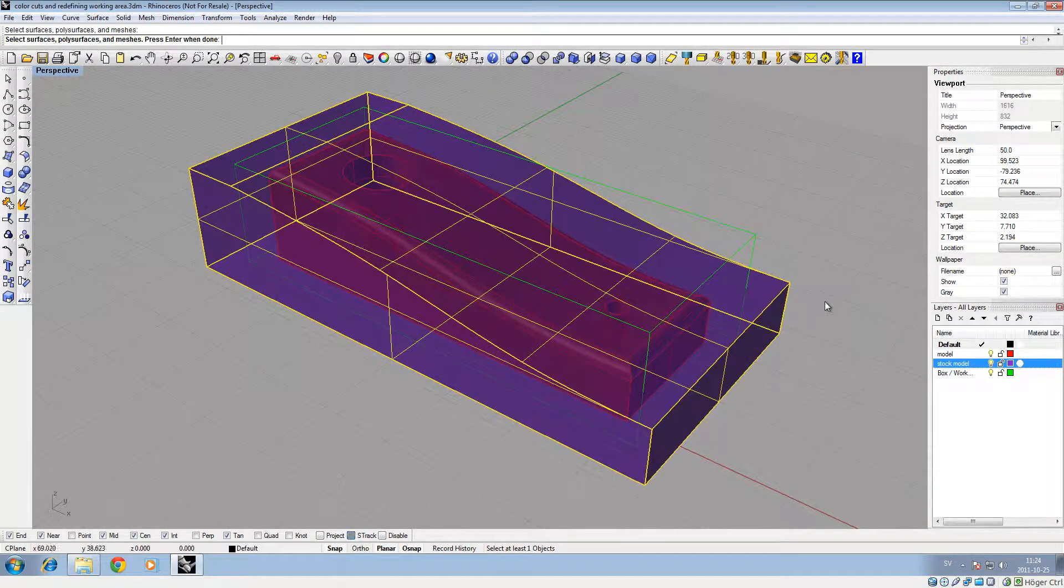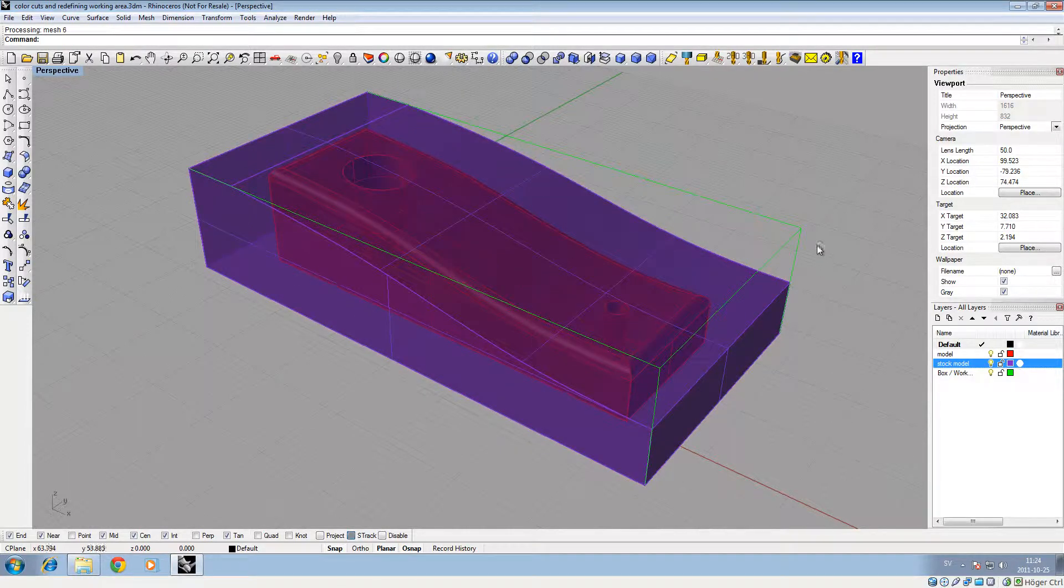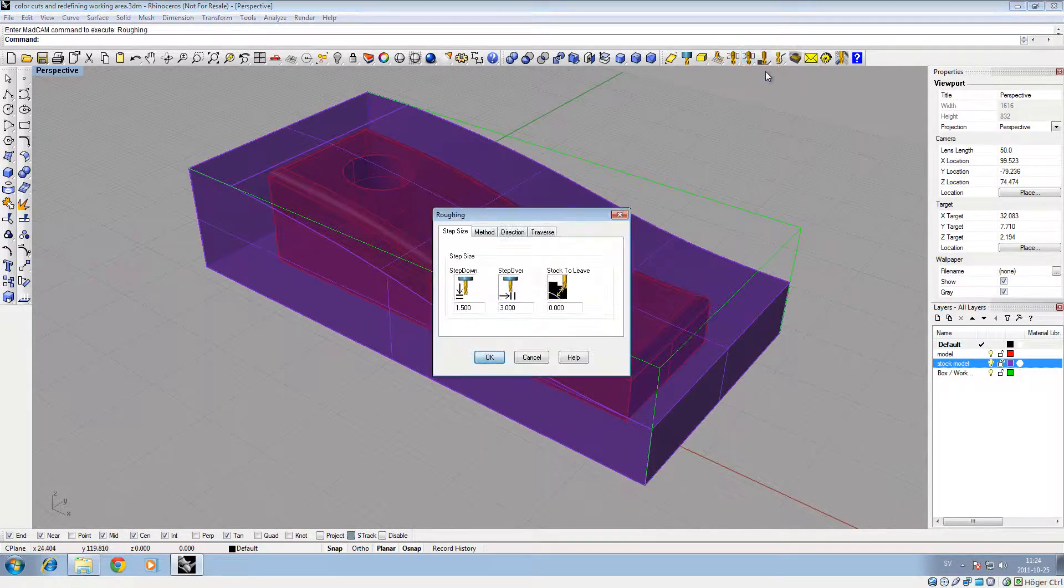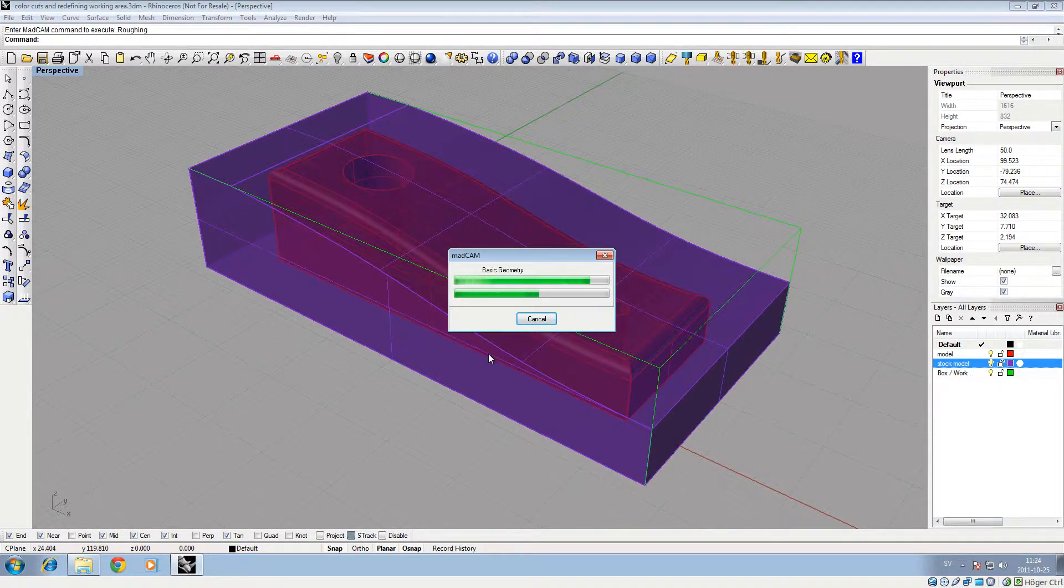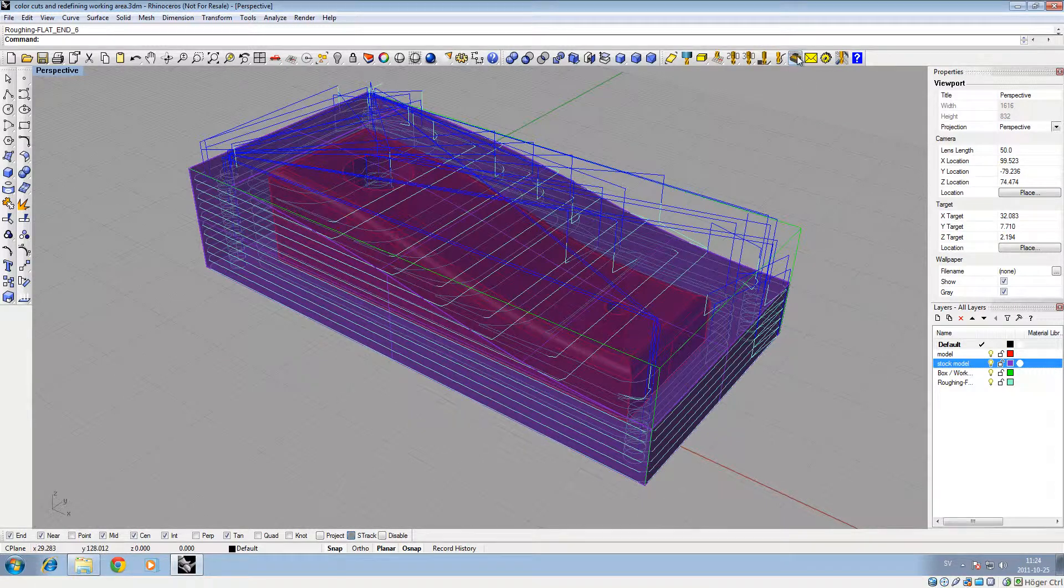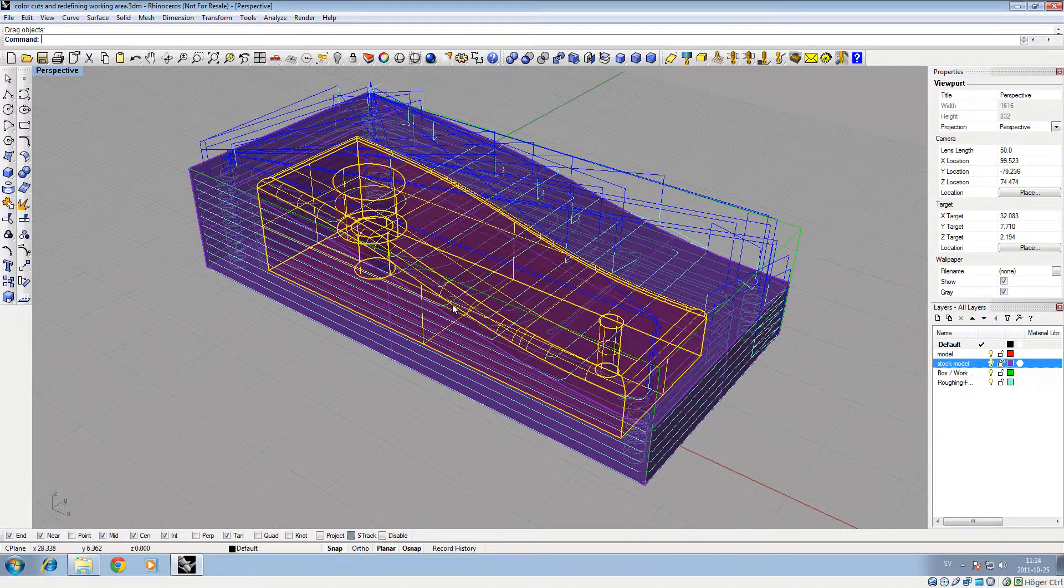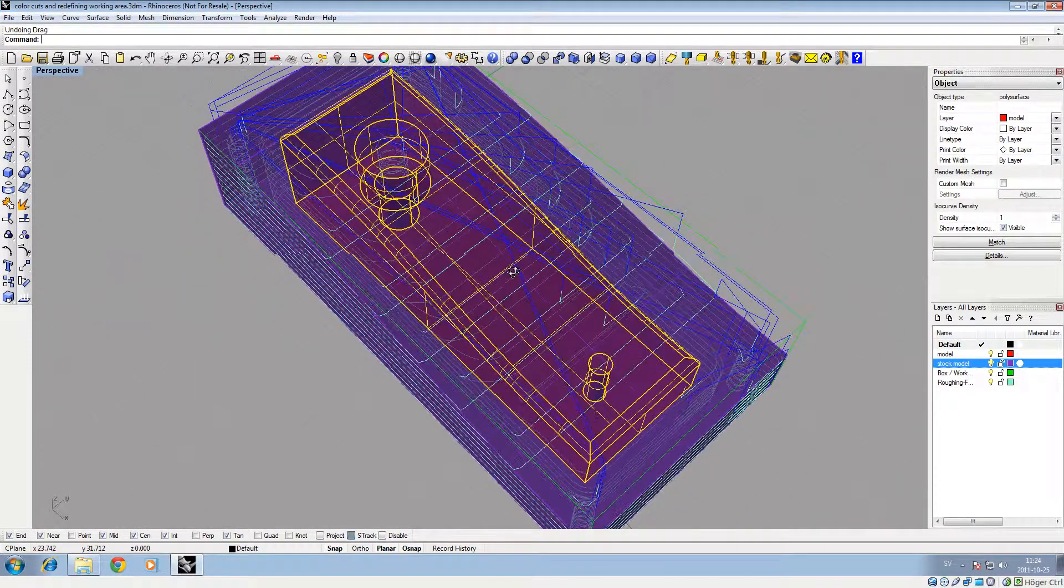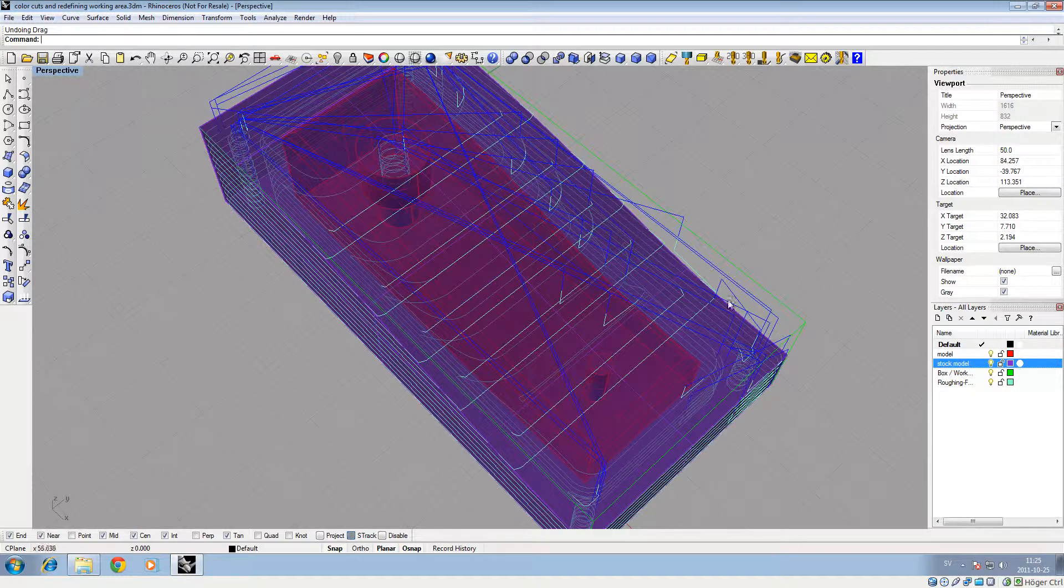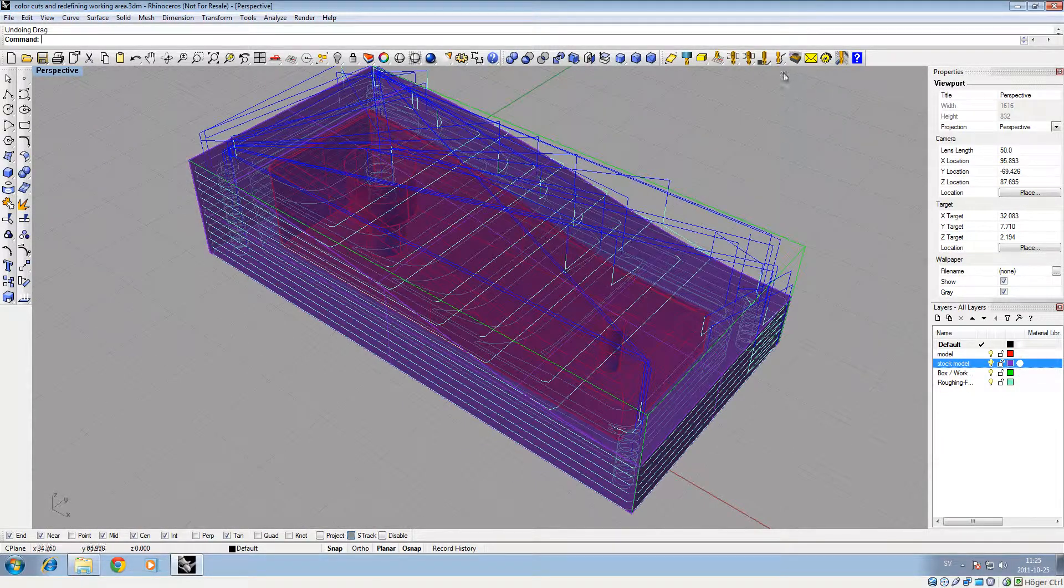There it is. Let's go for a roughing again, see what happens. Right, now you can see that the toolpath grew a lot - it came out far out from the model. Let's see it in the simulation.